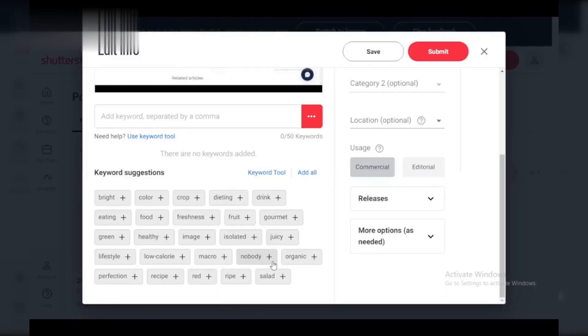Hey creators! Ever submit photos to Shutterstock only to get a rejection email? Don't worry — it happens to the best of us. Today, we'll unveil some common reasons why your photos might get the thumbs down.